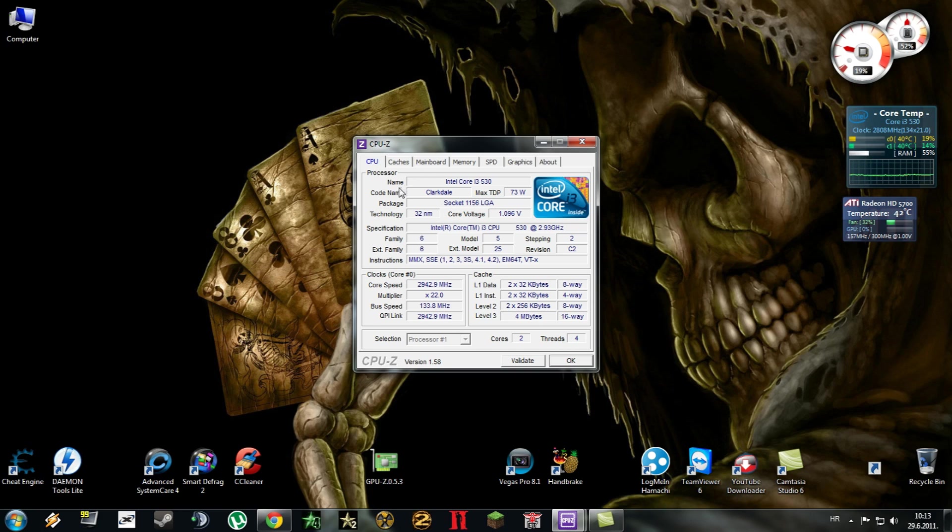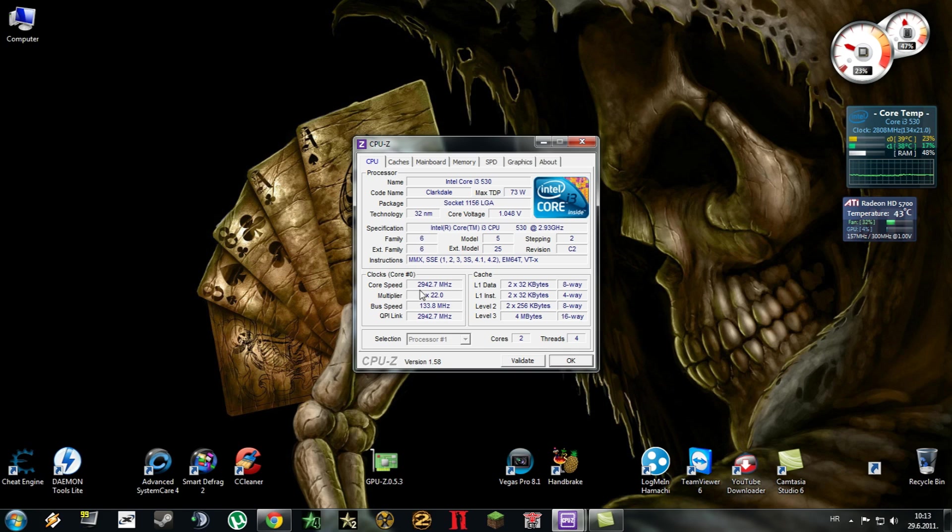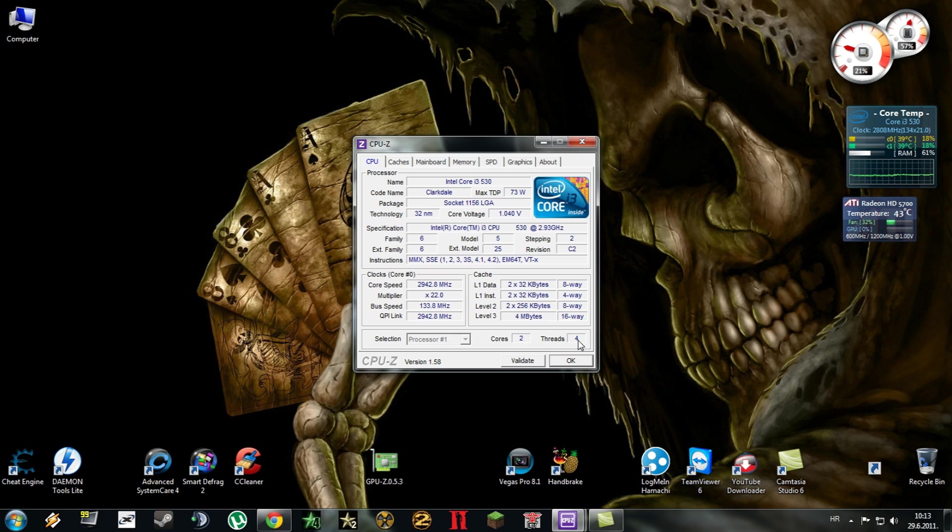Okay, so it says your processor's name, socket, core voltage, instructions, technology, and the core speed. Mine is 2.9 gigahertz. Here it shows how many cores you have and here how many threads you have. So this is for CPU information.